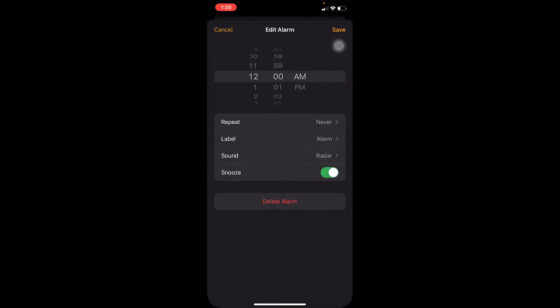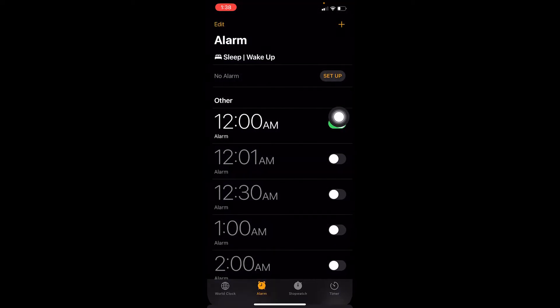And over here, my snooze - make sure your snooze is turned off. Do not turn on your snooze. Turn it off and click on Save. Now my alarm for 12 AM is set.